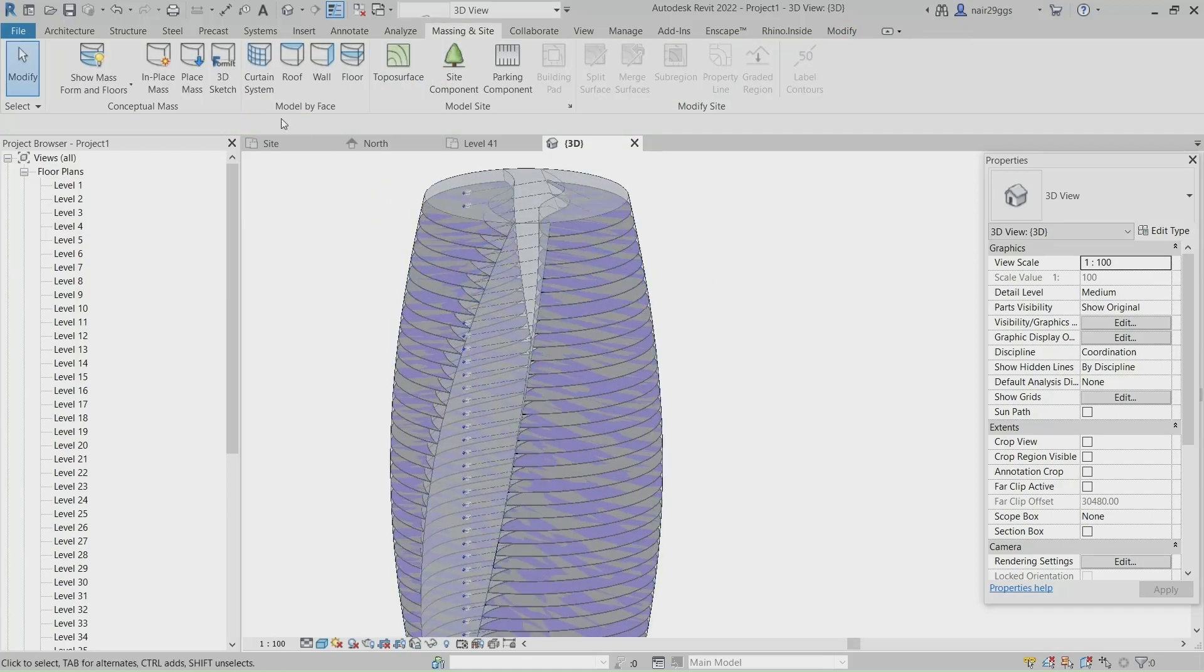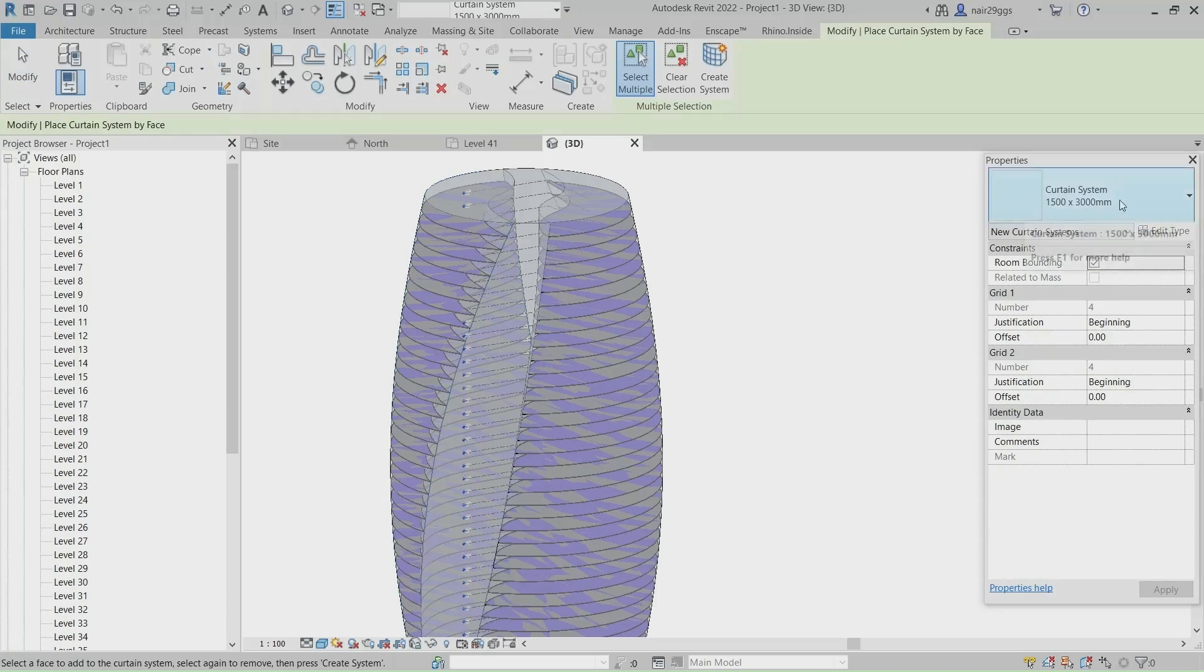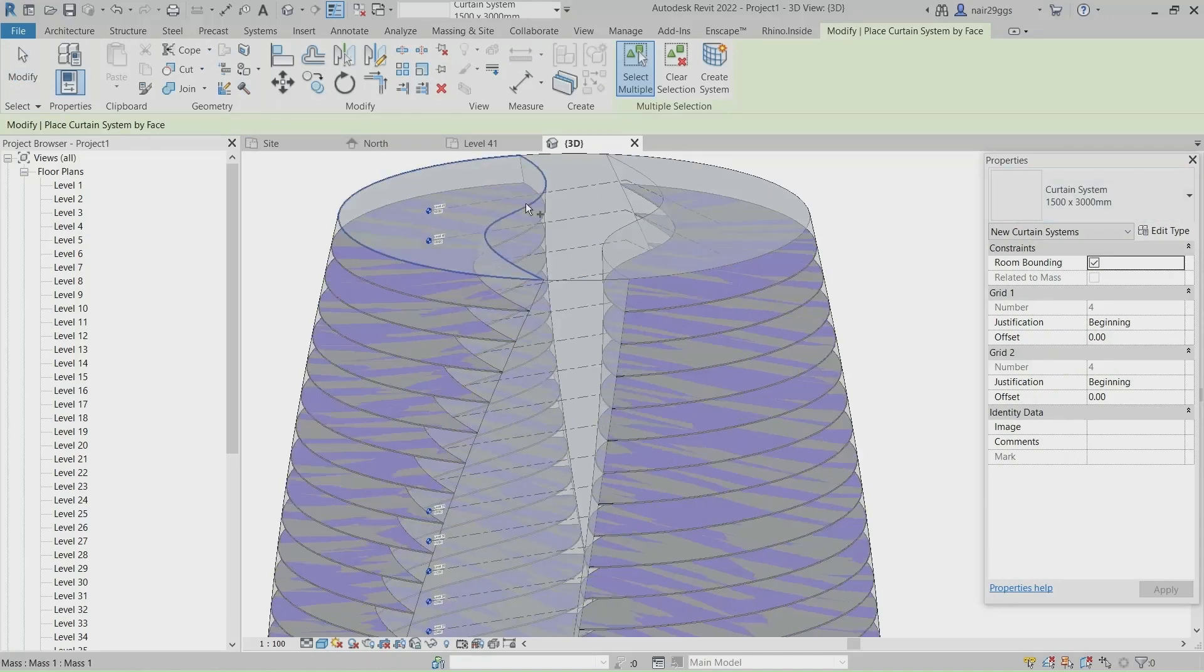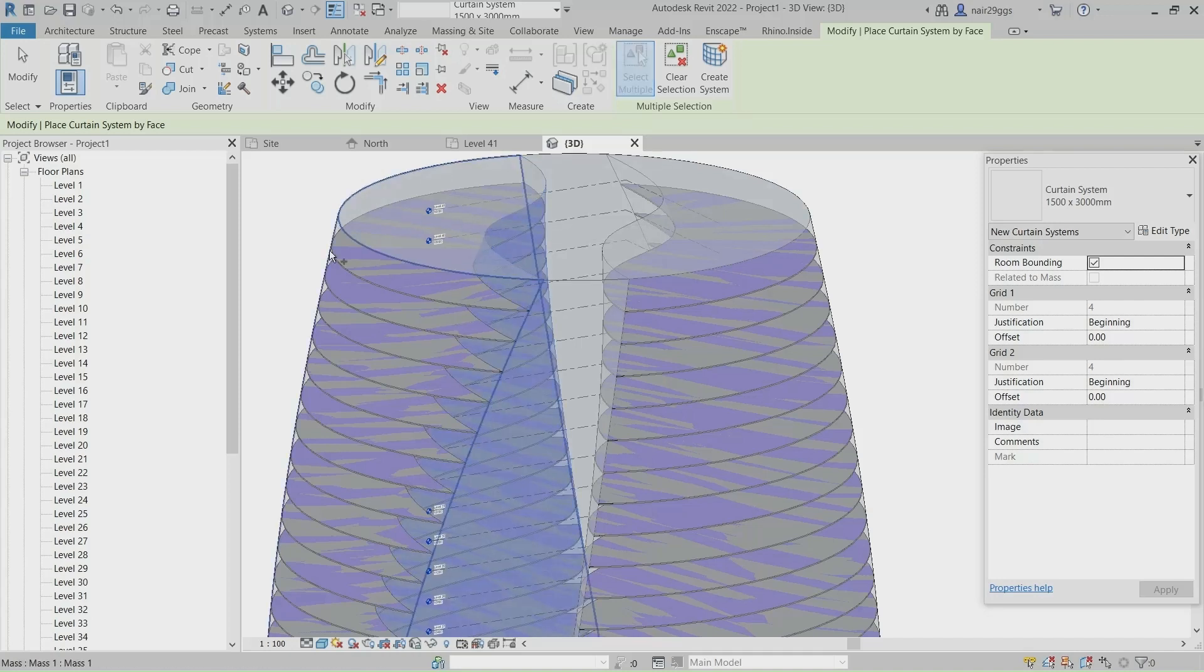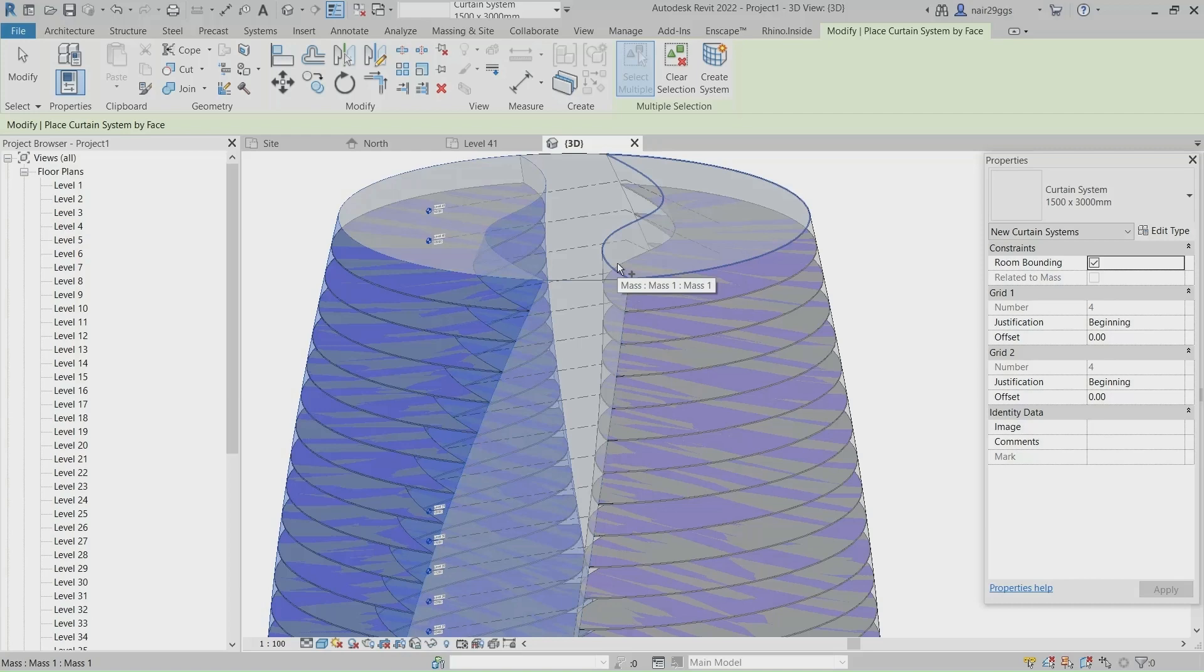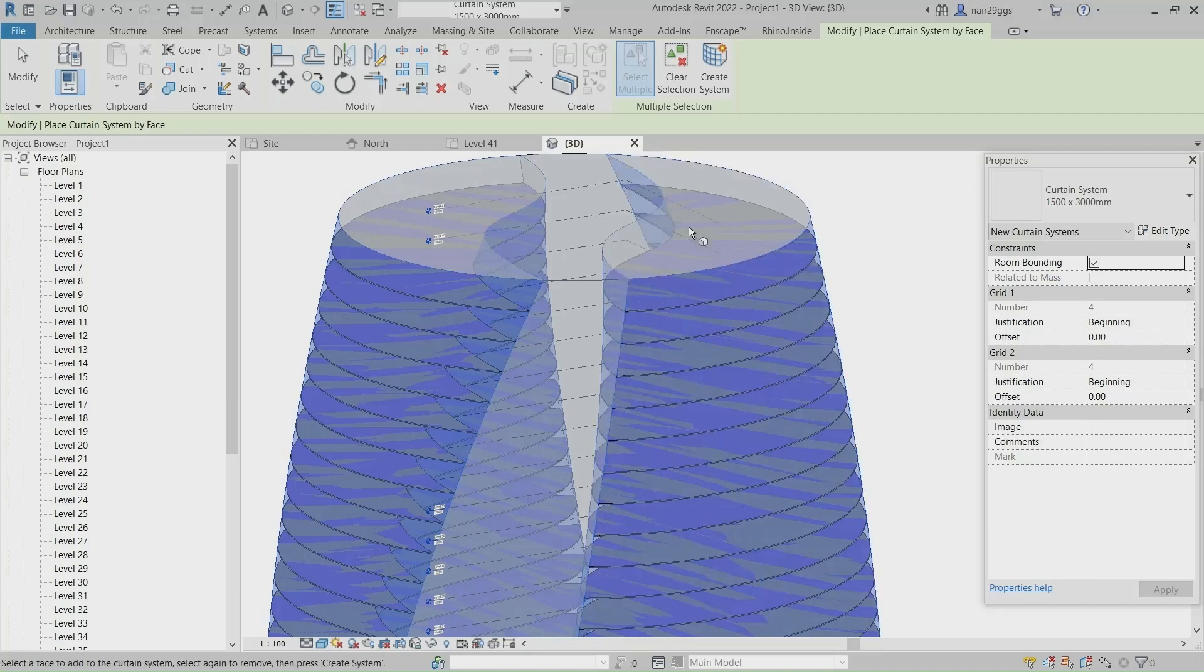Curtain System. Click. Click, Click, Click, Click.